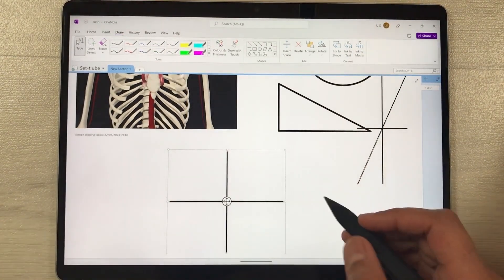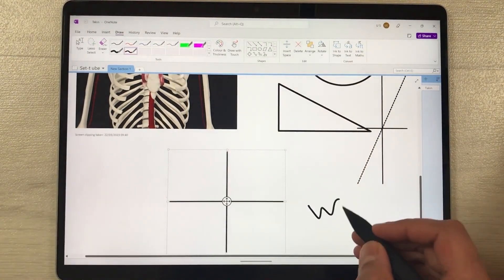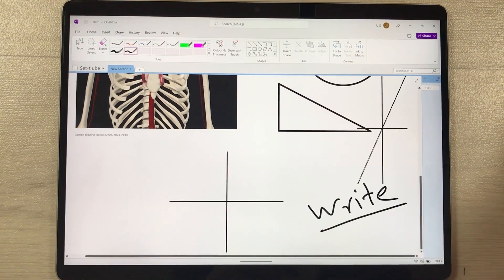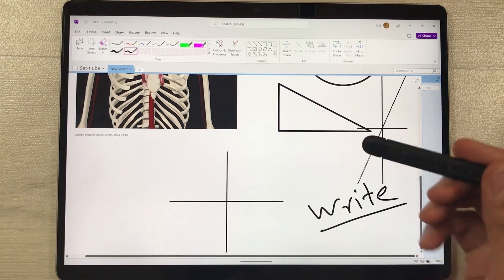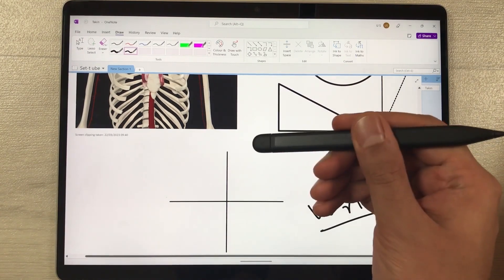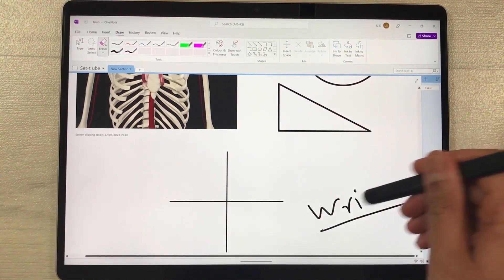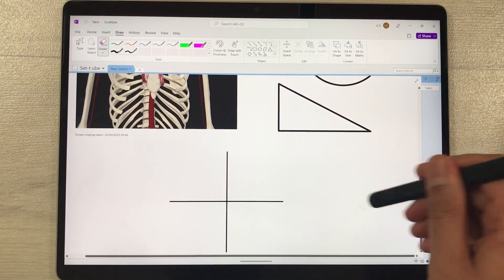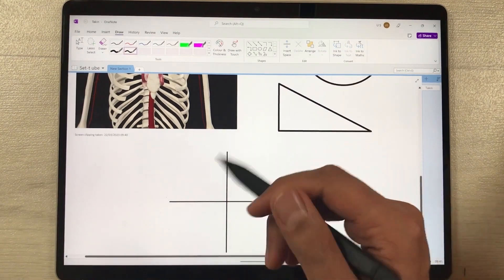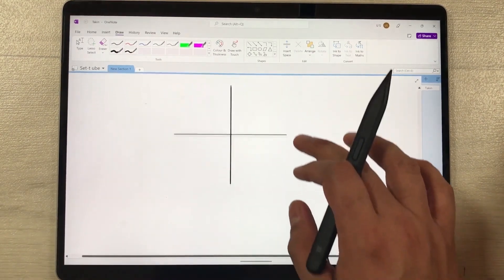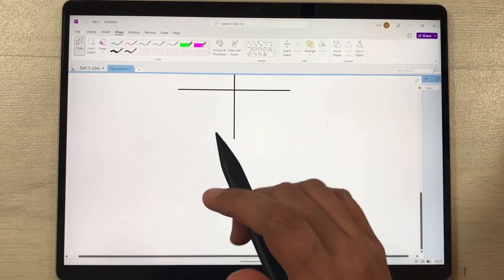The next feature is using the back side of the pen as an eraser. For example, if I write something and want to erase it, I just use the back side of the pen and I can simply erase whatever I've written.